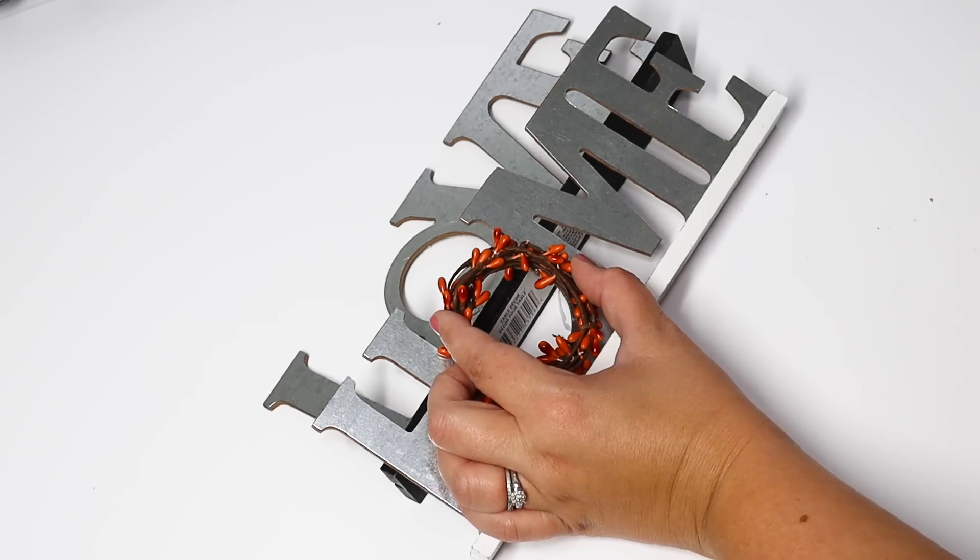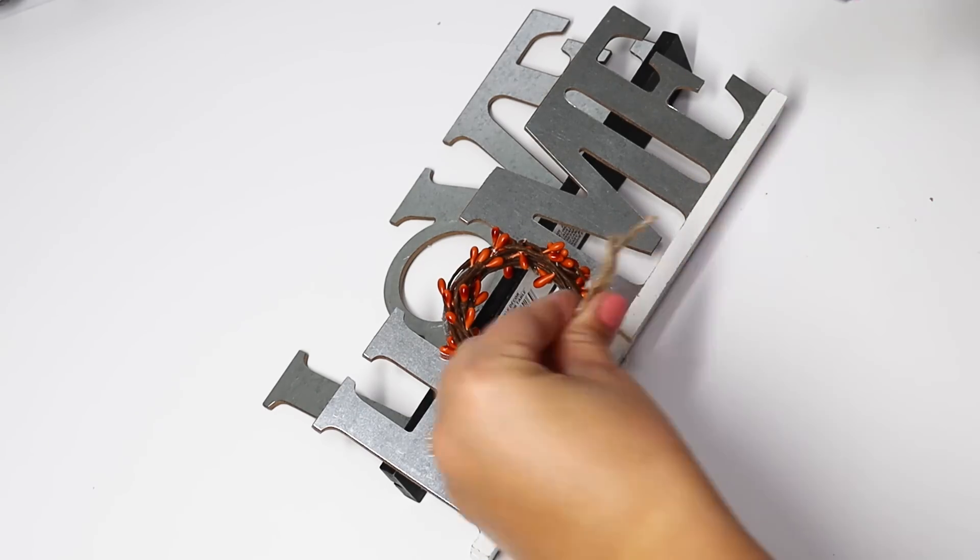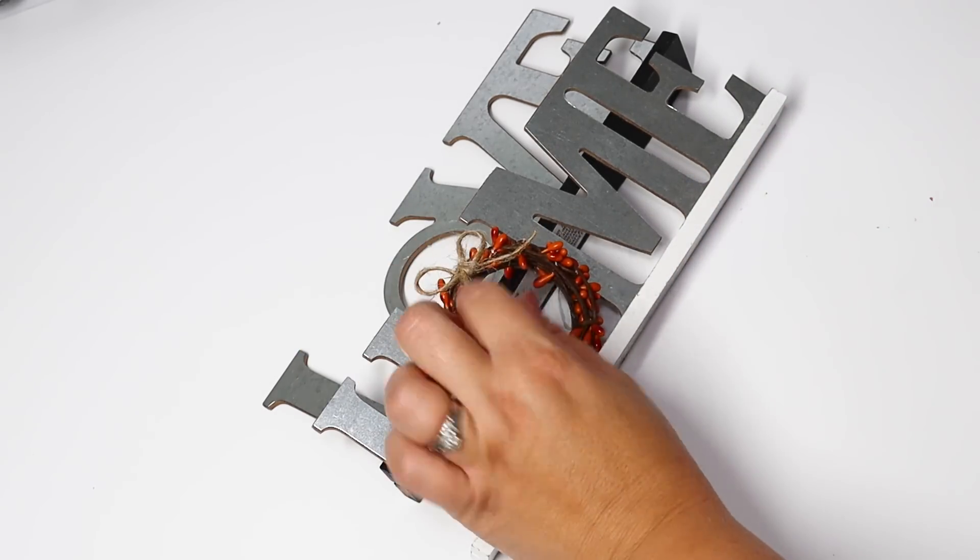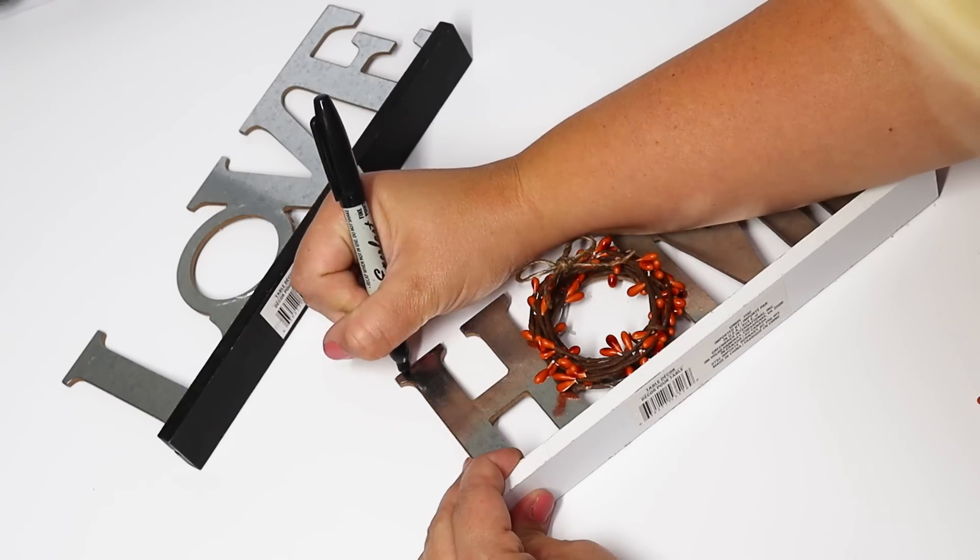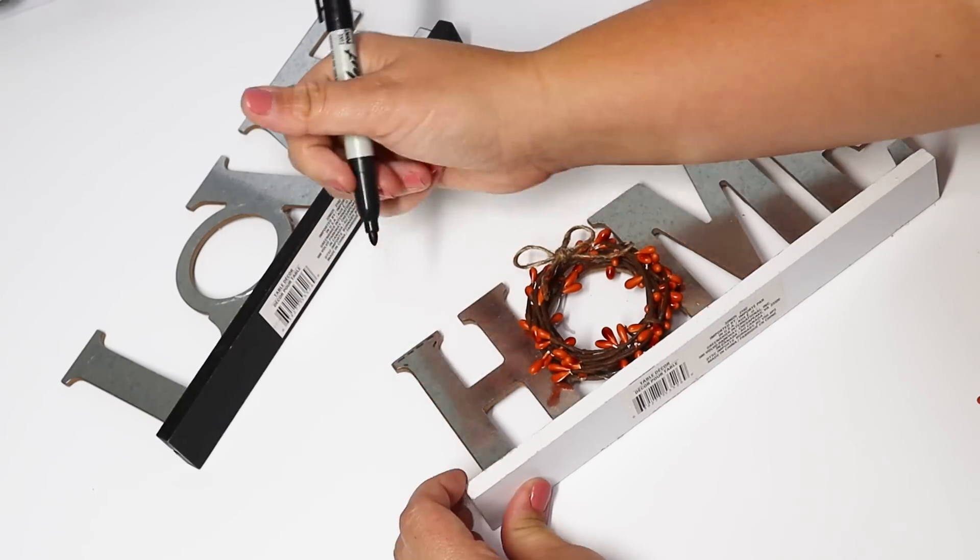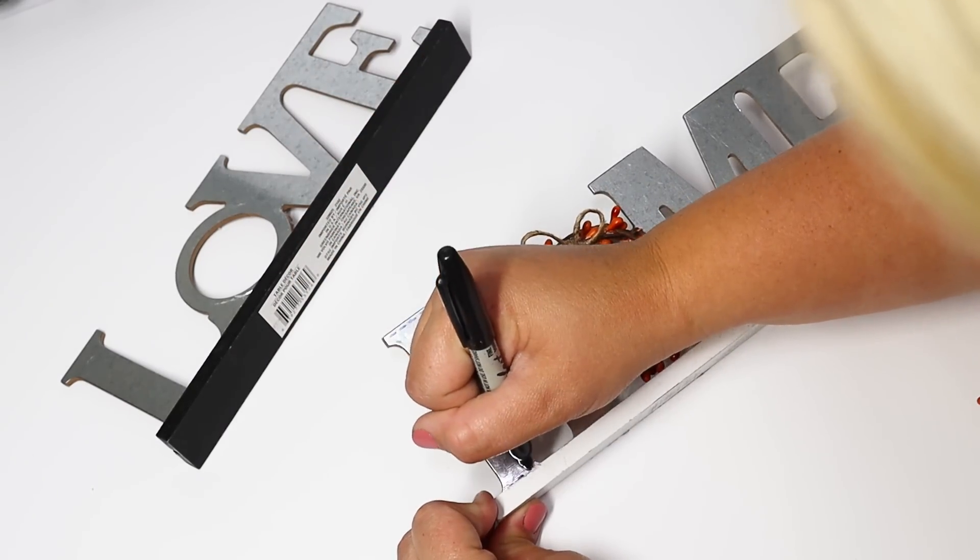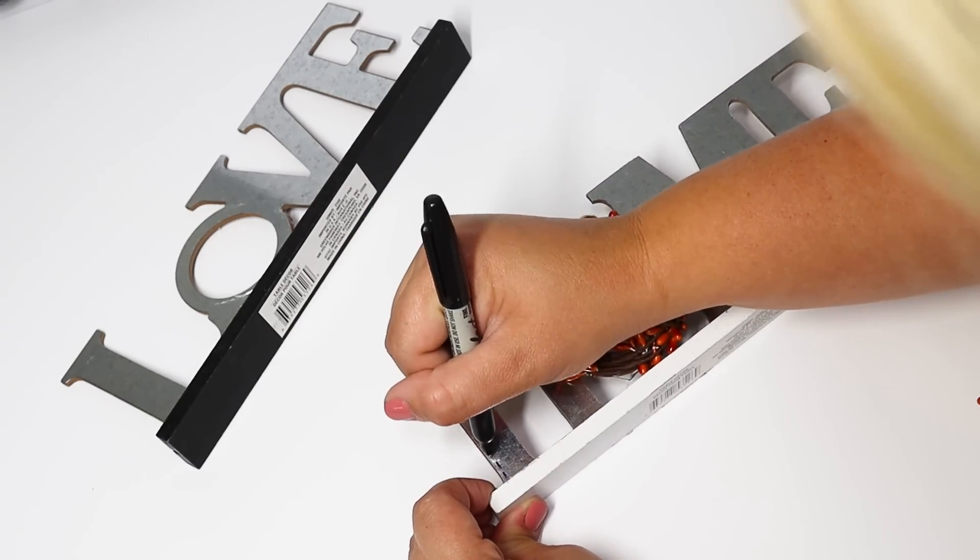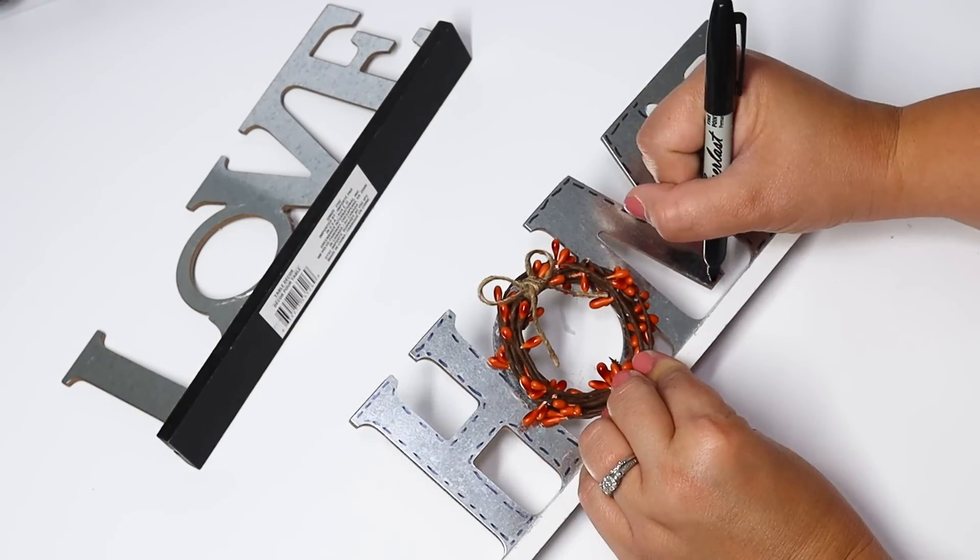I glued that down in place, added a little bow and this is just a couple of seconds of makeover to turn this from just an everyday decor piece into fall. Then just to give it that extra little touch of detail I added the stitching with a permanent marker around each of the letters.